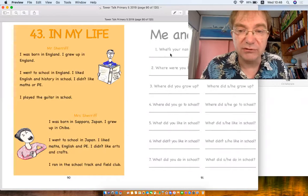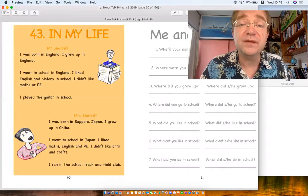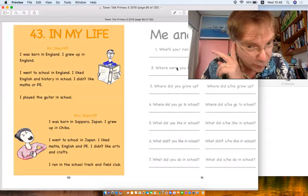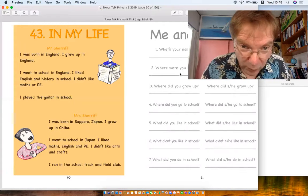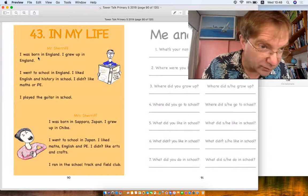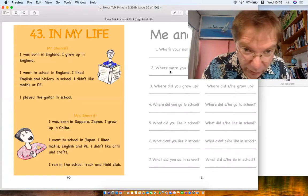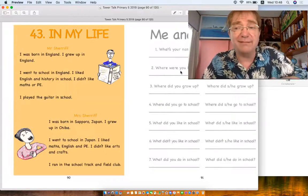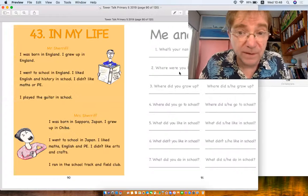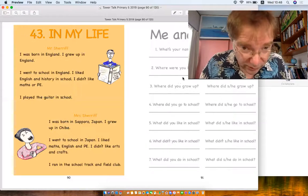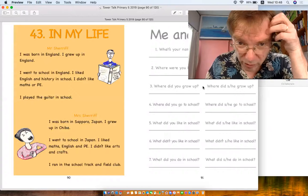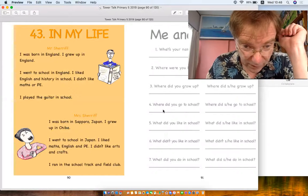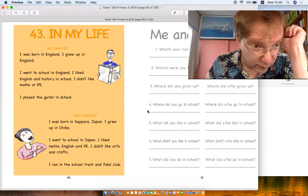Now here's the questions that we would get. What's your name? So you will put your name, my name is. Where were you born? I was born in, just like Mr. Sheriff. I was born in England. I was born in Sapporo. Where were you born? I was born when you were a baby, I was born in Chiba, Kashiwa, Abiko, I don't know. Where did you grow up? I grew up in. Where did you go to school? I went to school in England or in Japan.